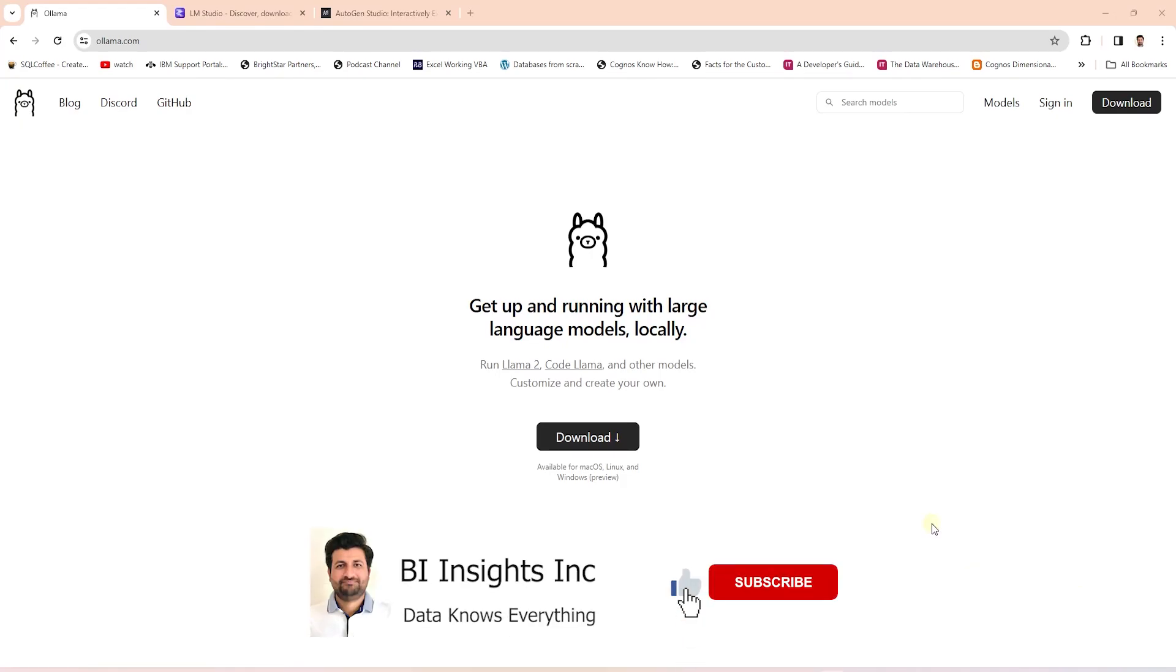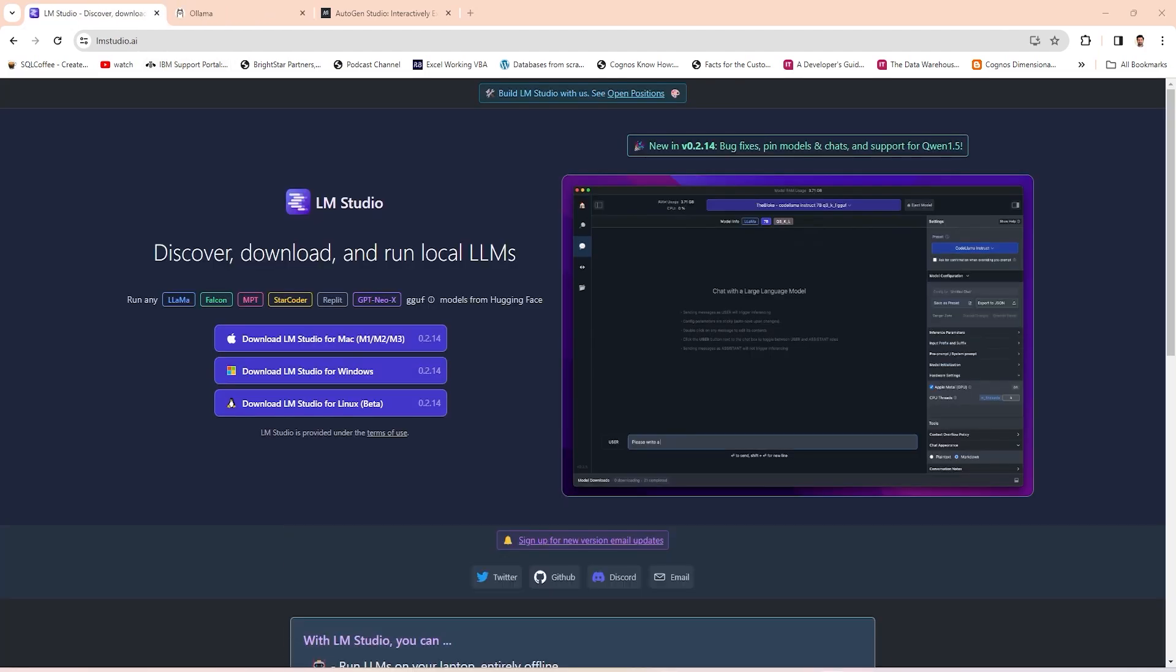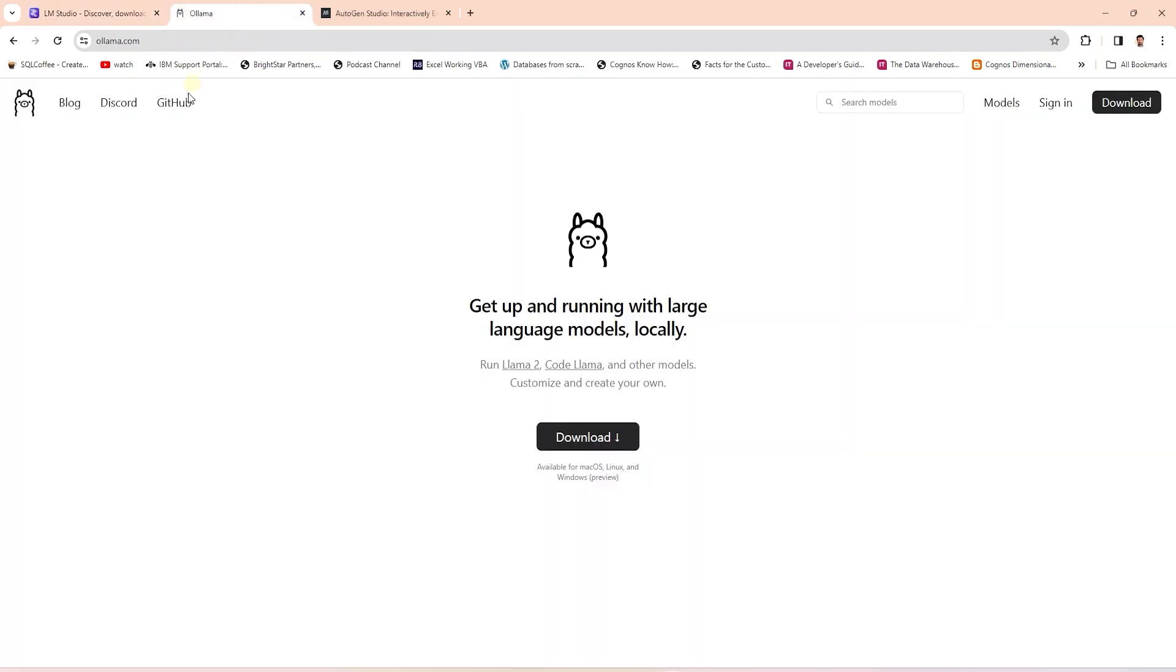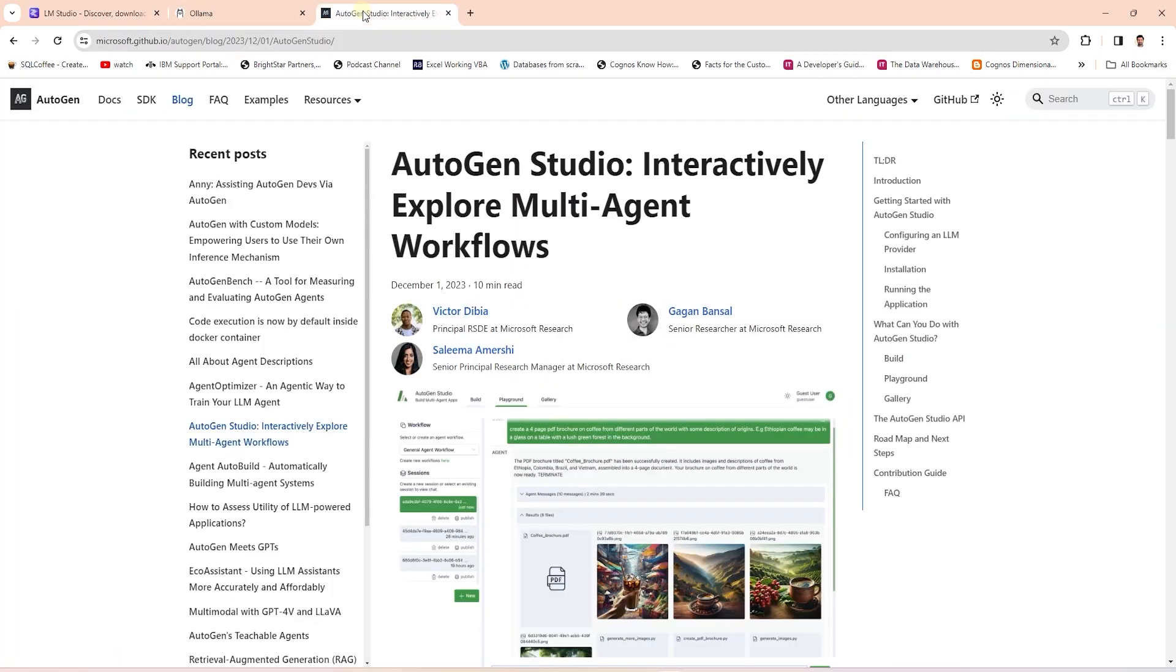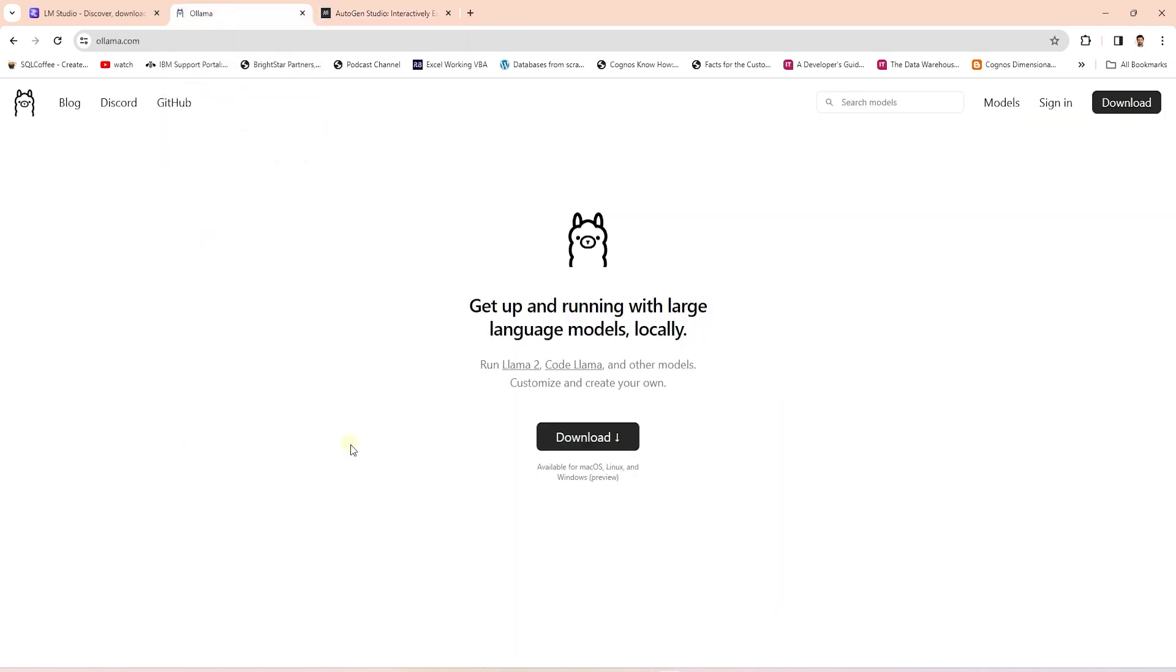Hello and welcome one and all. Today we are covering the exciting and constantly growing field of open source LLMs. At the moment we have really useful tools that have sprung up like LMStudio, Ollama, and Autogen Studio.